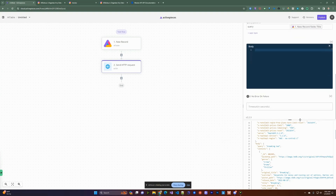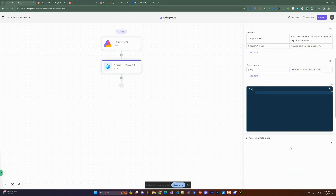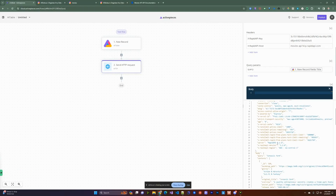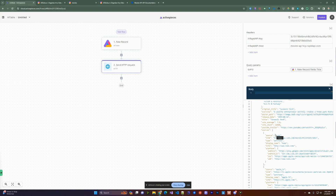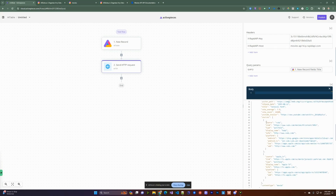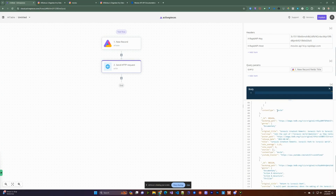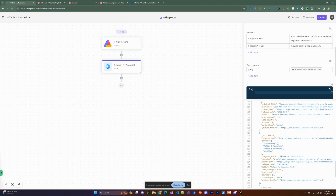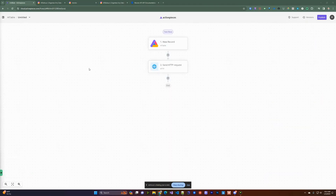Let's hit Test to see what we get back. In this case the test record has a query of 'Jurassic Park', and we're getting back multiple results since there are multiple Jurassic Park movies. We're just going to take the first result and play around with it. We'll go ahead and resume this and add the next piece to the flow.